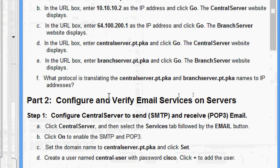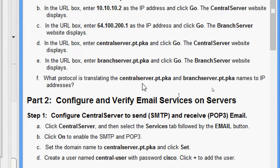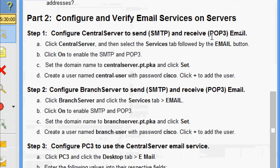Now, what protocol is translating the 'centralserver.pt.pka' and 'branchserver.pt.pka' names to IP addresses? Obviously we have a service called DNS — Domain Name Service — which resolves IP to name and name to IP. Now we come to Part 2: configure and verify email services on servers.